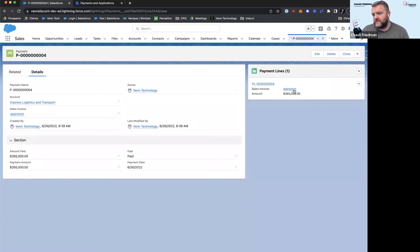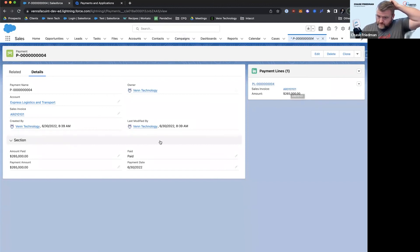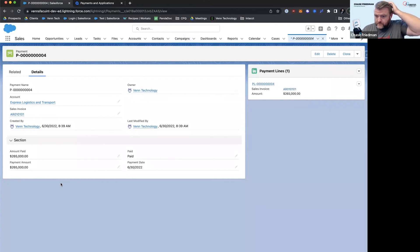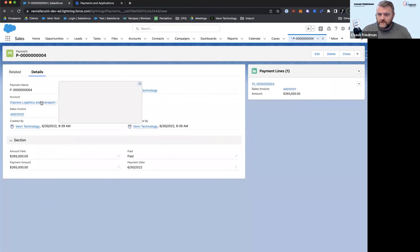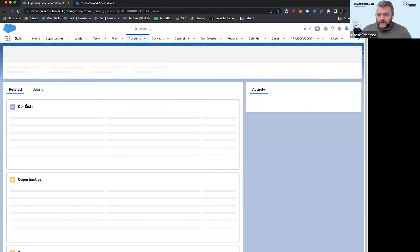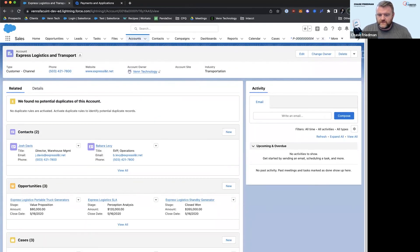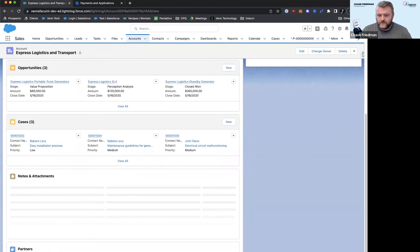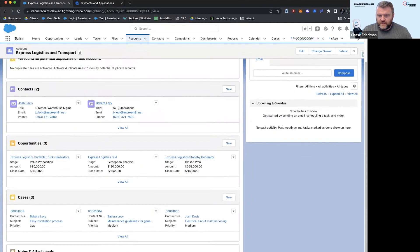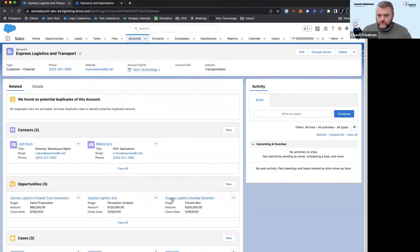So it's our payment line that's paying off the invoice. Keep track of what was paid, how much was paid, the status of that. And of course it all links back, so now on this account we can see essentially all of the invoices and payments associated with all of our opportunities.